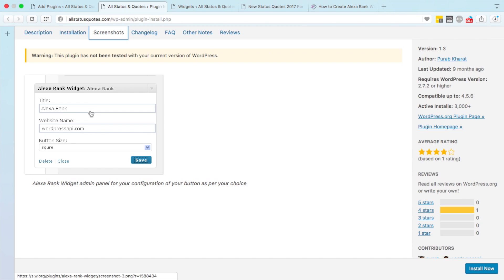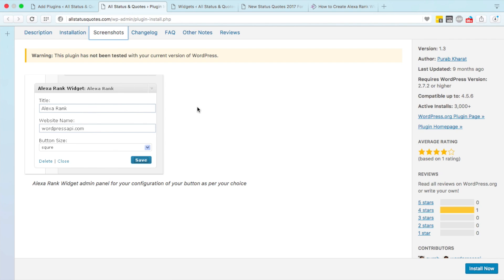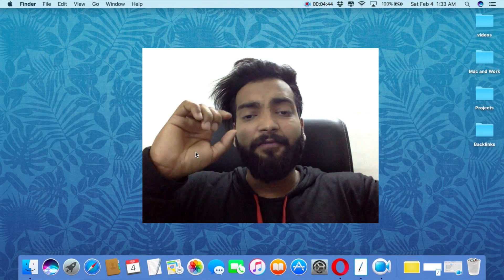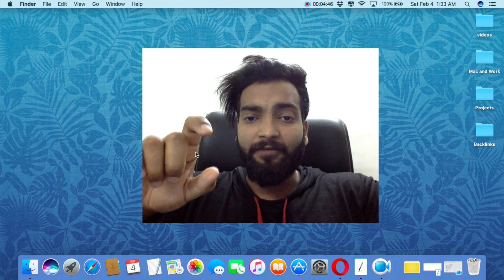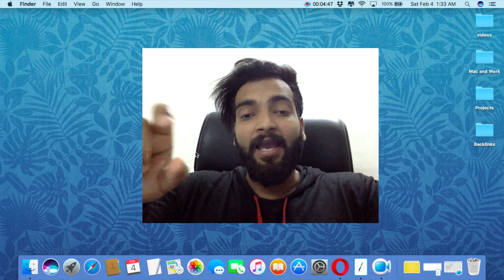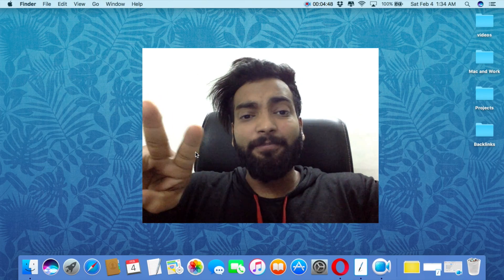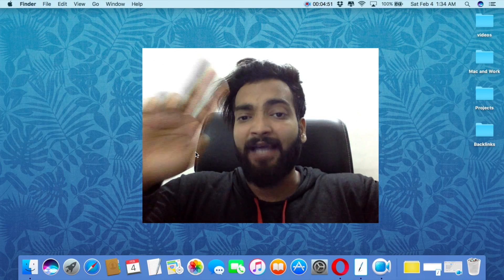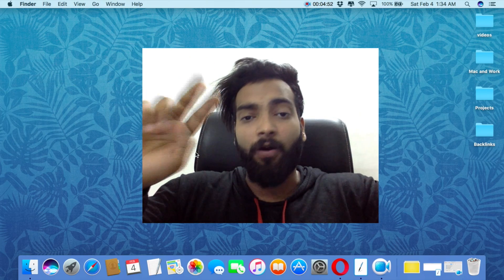Let me show you the screenshot. You will see a screen like this — you just need to put your title here and put the URL of your website, and you are ready to go. This is a very simple way to create an Alexa rank widget on your website.